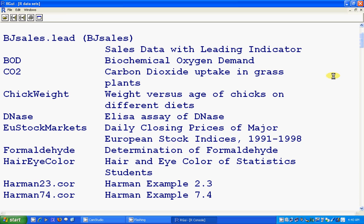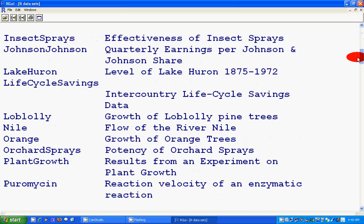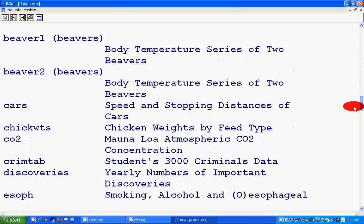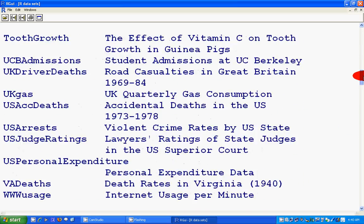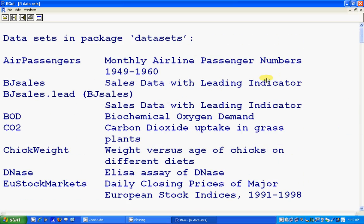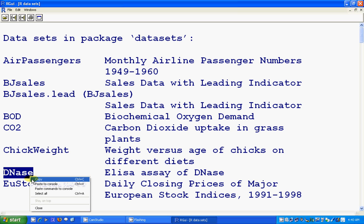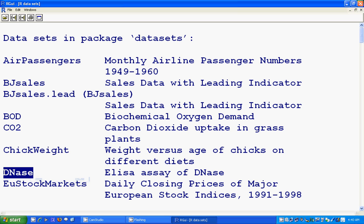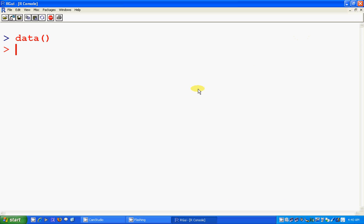First we start with the common data command to see which data are already loaded in R — these are the built-in datasets. Suppose we want to use one of the highlighted datasets; to do that we proceed as follows.